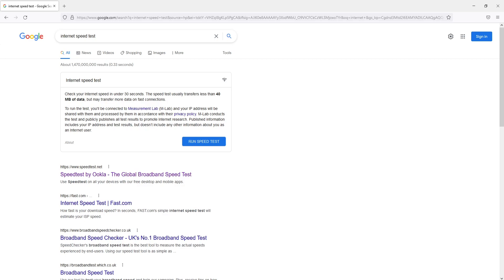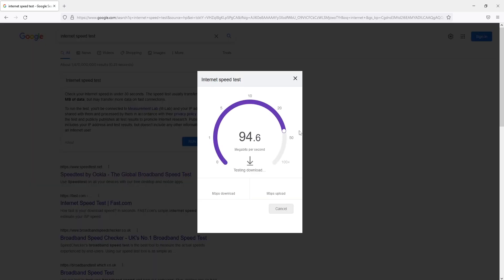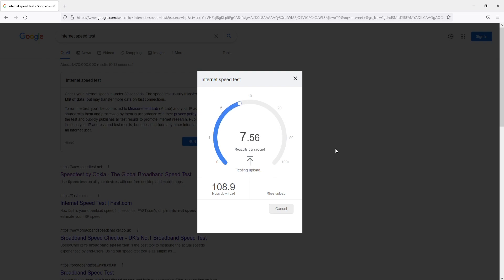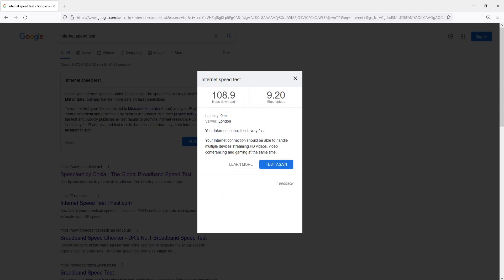The next thing is to ensure there are no issues with your internet by running an internet speed test. Open your web browser, go to Google and type in internet speed test, then click the option to run a speed test. Make sure you're getting the correct download and upload speeds. If you're not getting the correct speeds, go to your internet provider's website and check for any known issues in your local area.